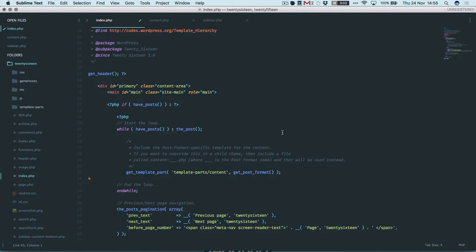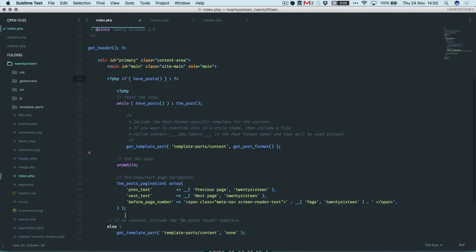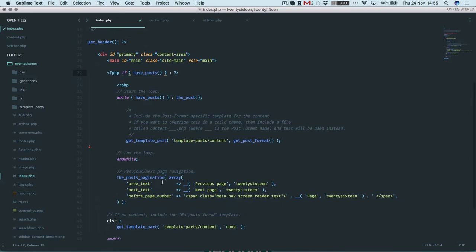Let's look at the code. This is the 2016 theme and this is index.php — the default template that displays lists of posts in WordPress for this theme. The key parts if you're thinking about the loop are these statements. The opening statement is 'if have posts', and if that's true, we move on to 'while there are more posts to display', then there's 'the post', which I'll come back to. We then do a get_template_part, and then our loop ends.